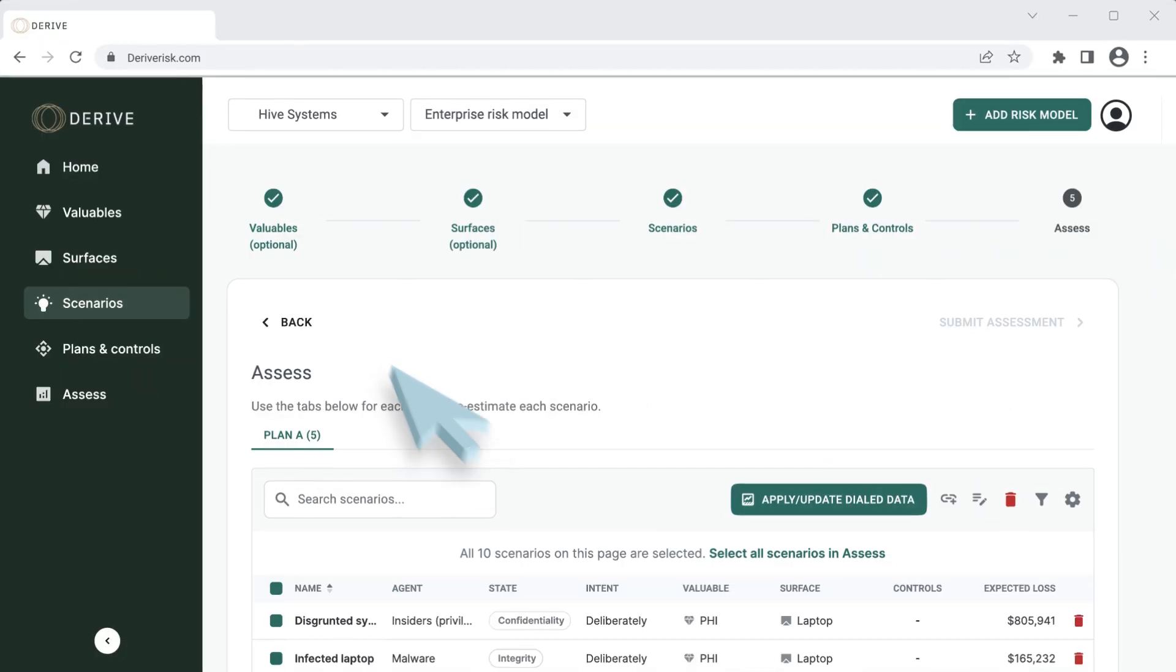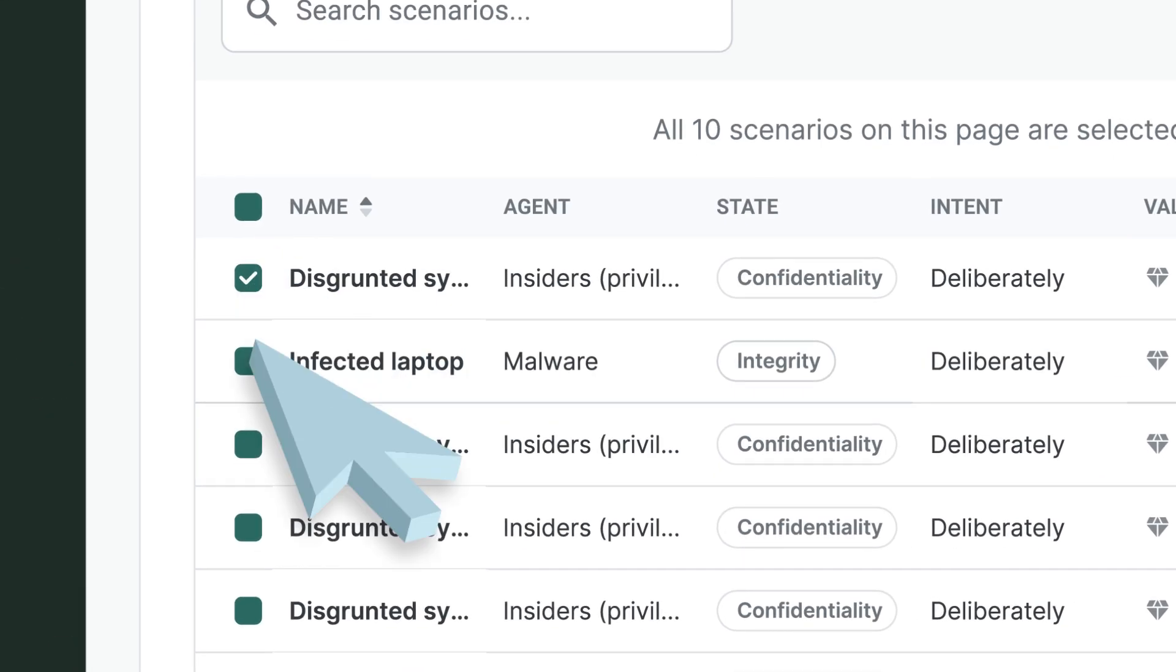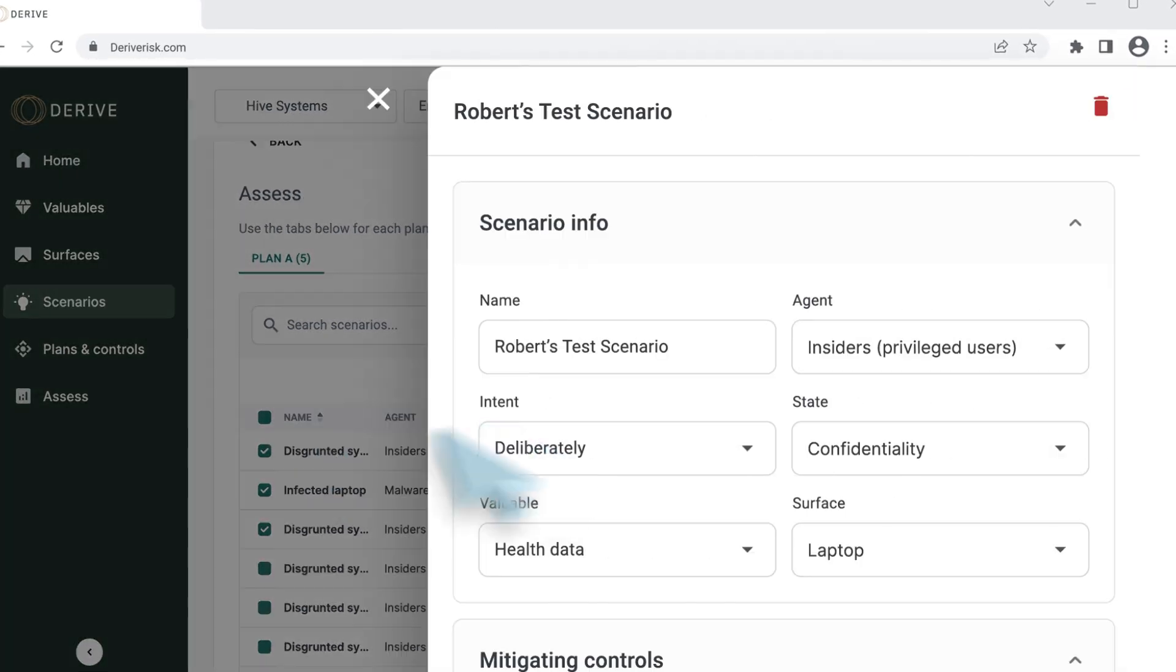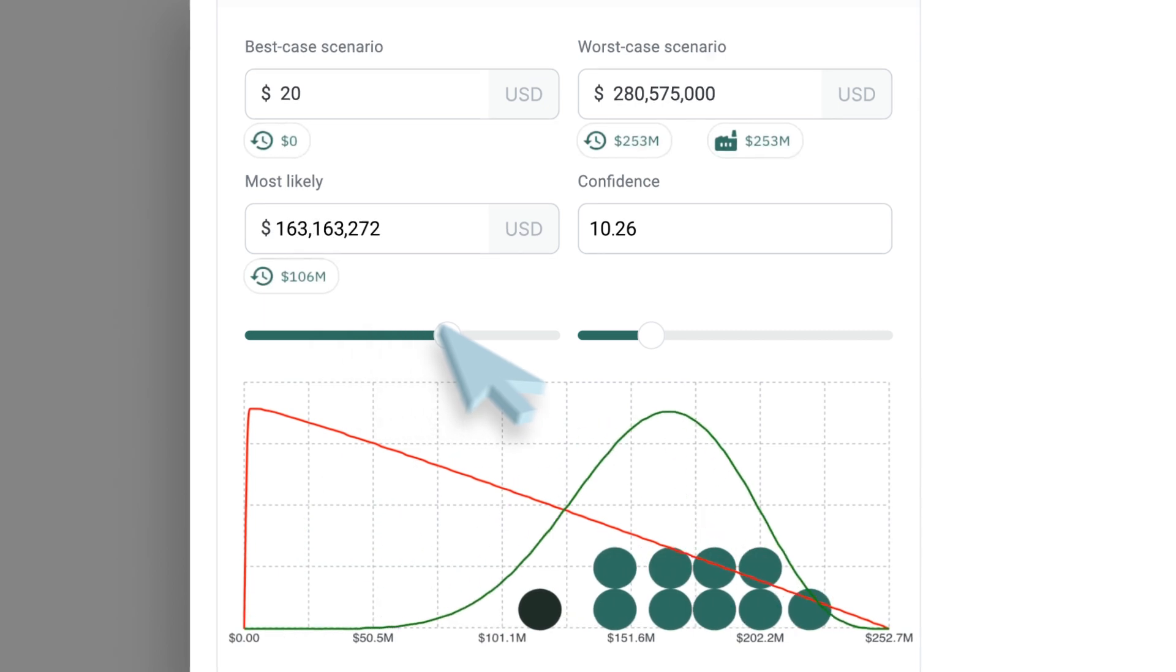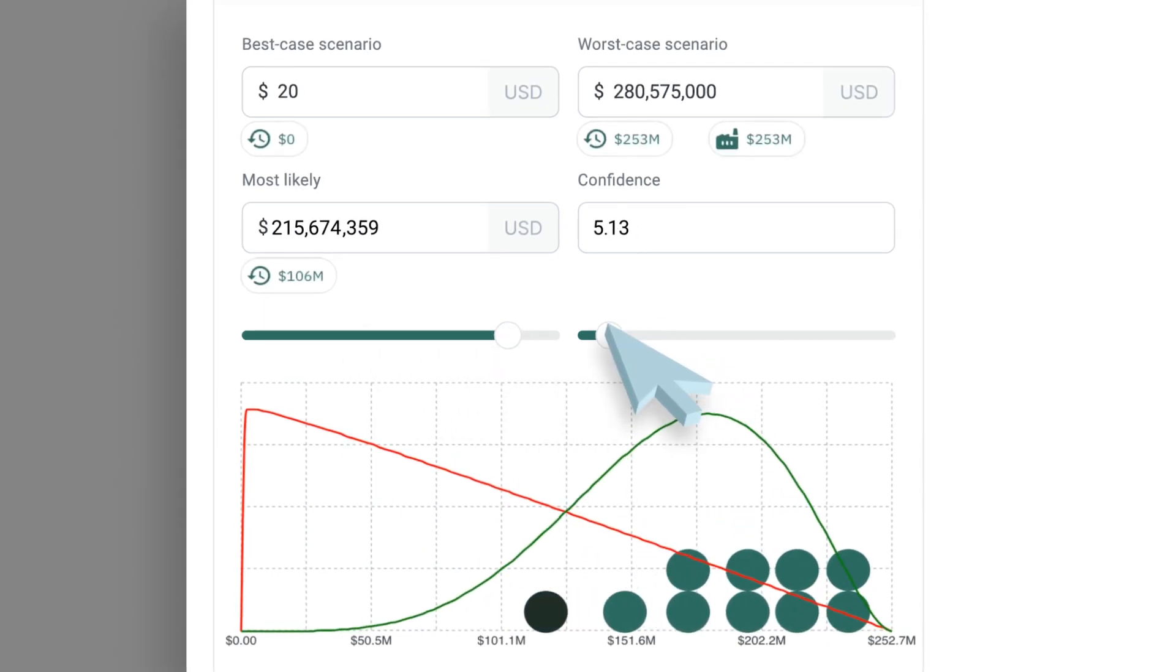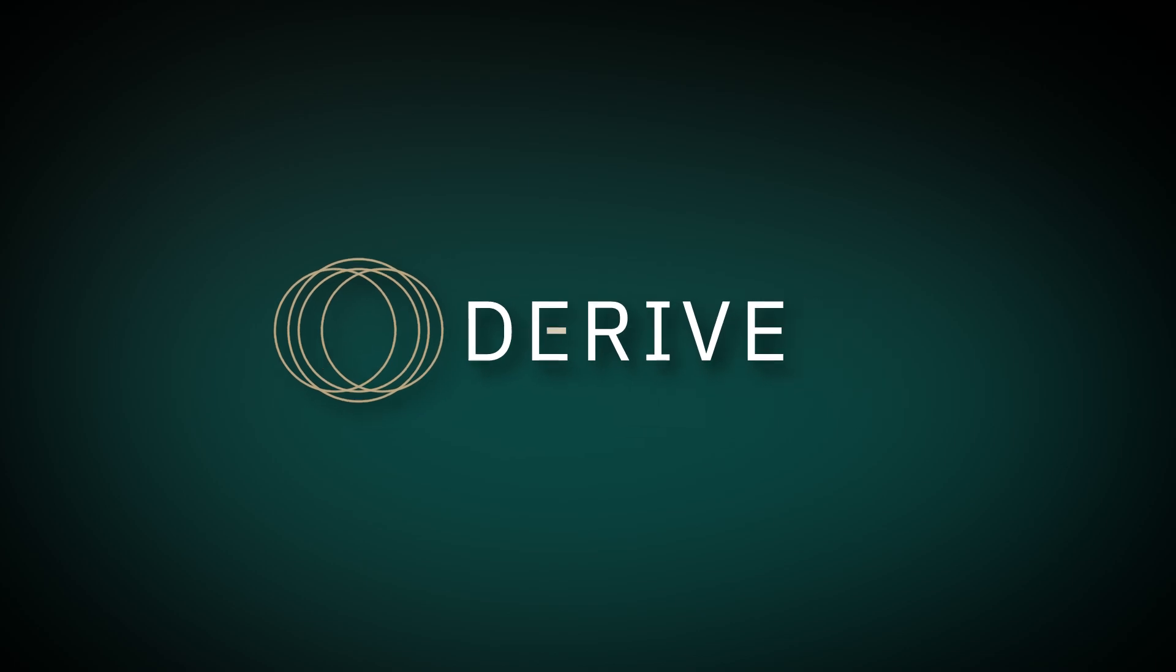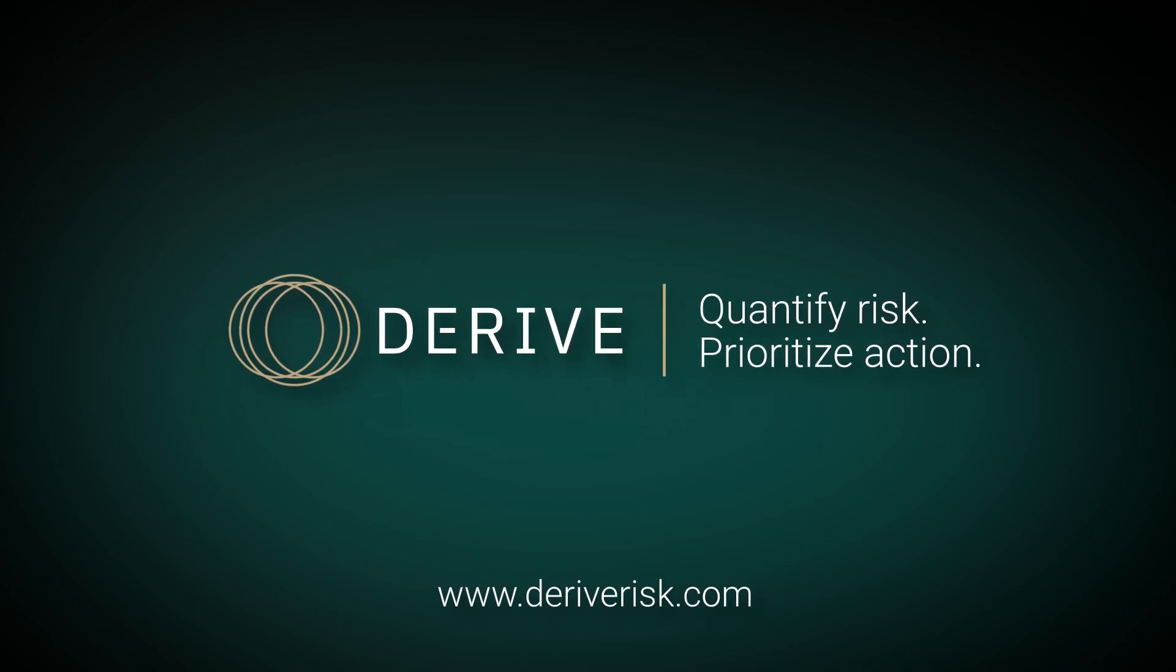justify investments, optimize insurance, and showcase team value—all through Derive's insights. Derive: quantify risk, prioritize action.